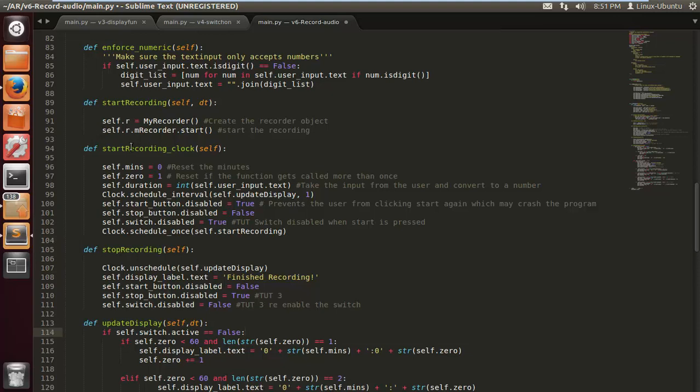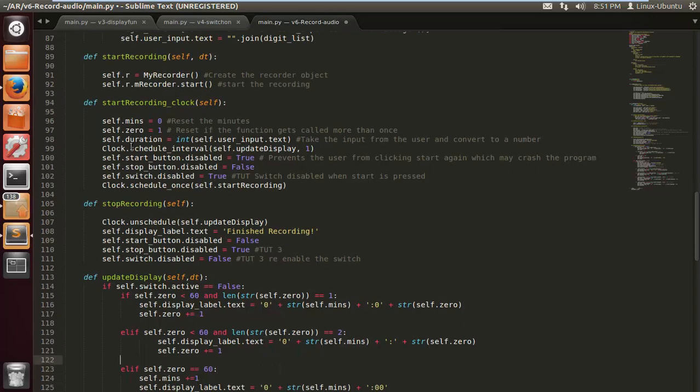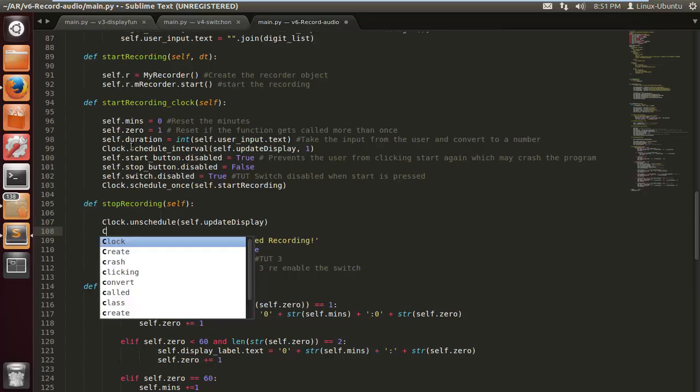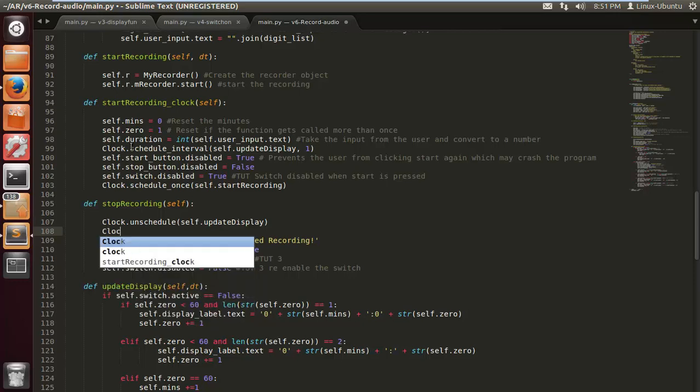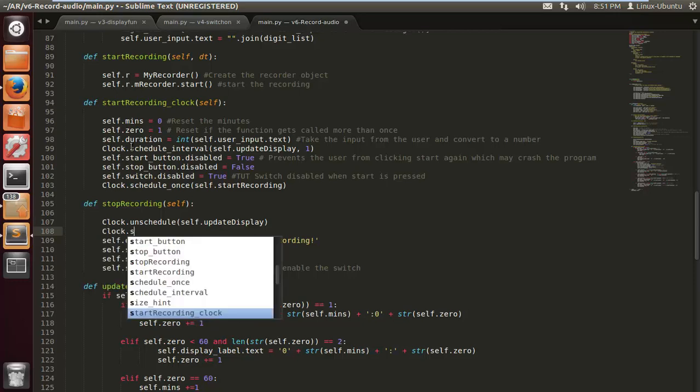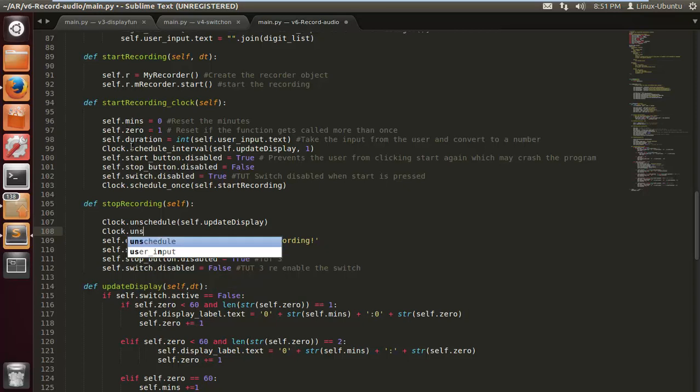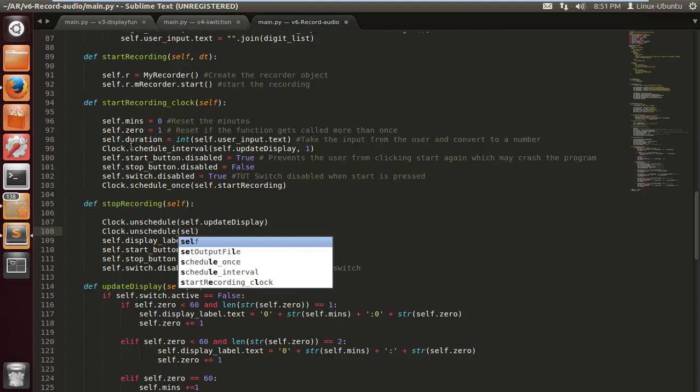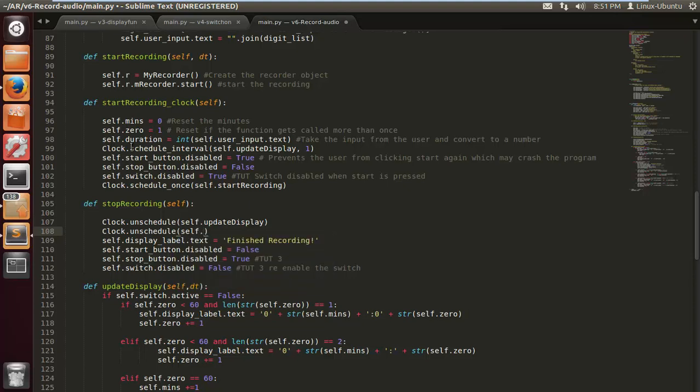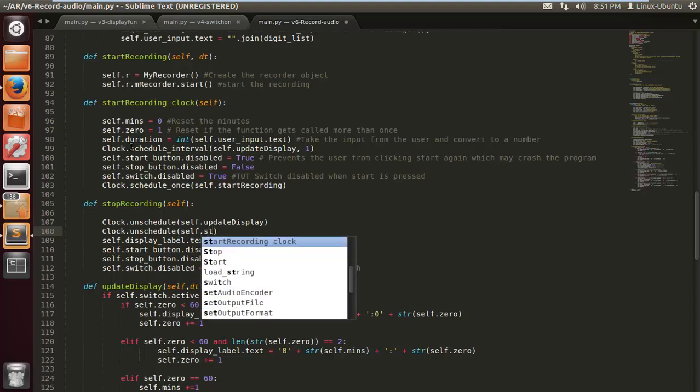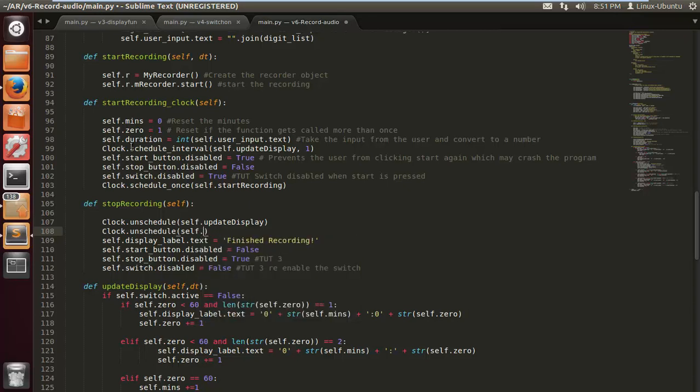The user presses start, the recording starts, the display starts. And of course we have to unschedule with the clock as well, which is useful just to tell Kivy that we've finished recording, save my file please. In the next tutorial we're going to be building the app with something called Buildozer.